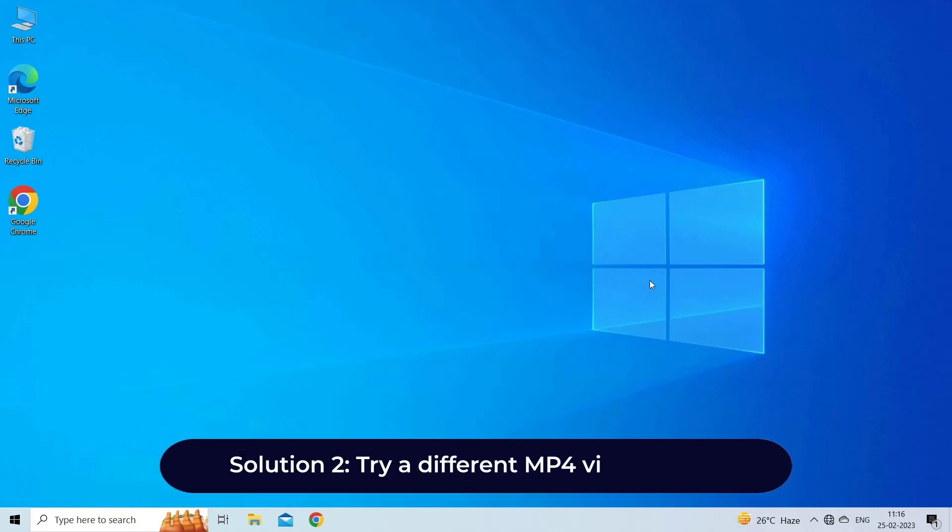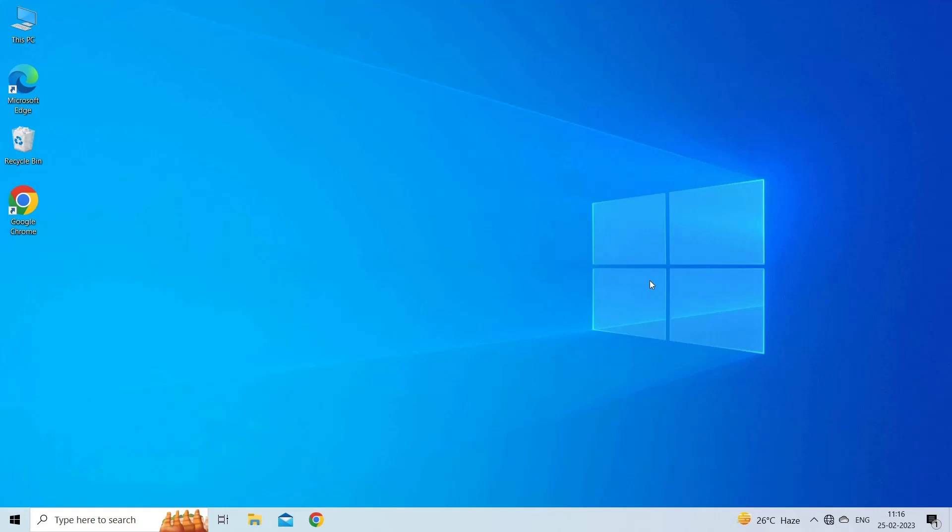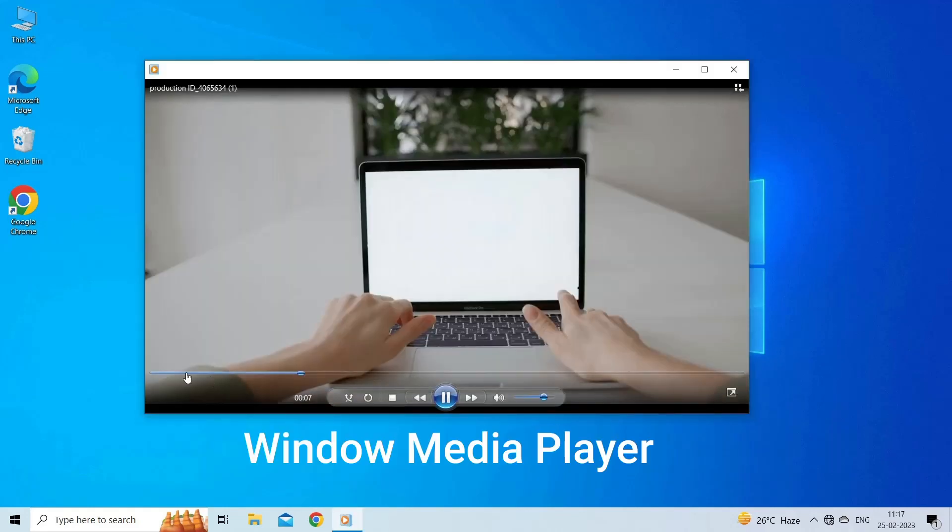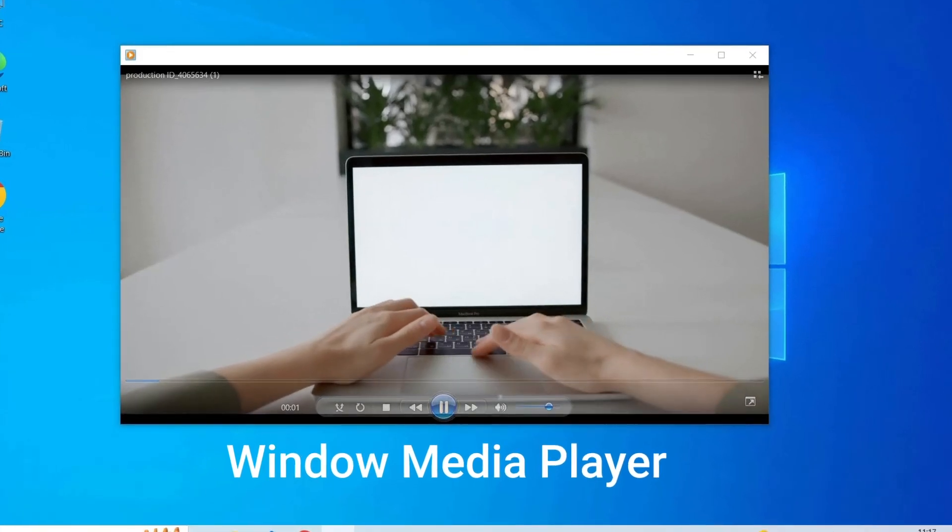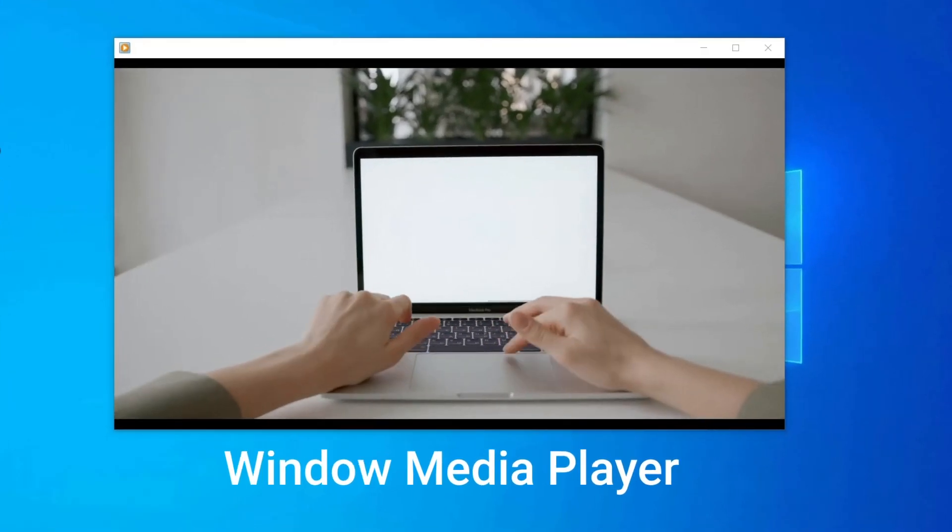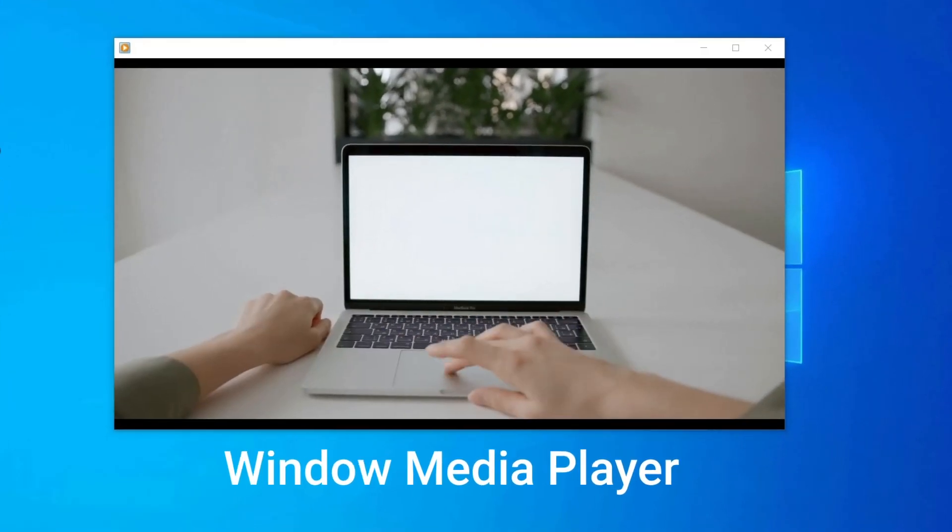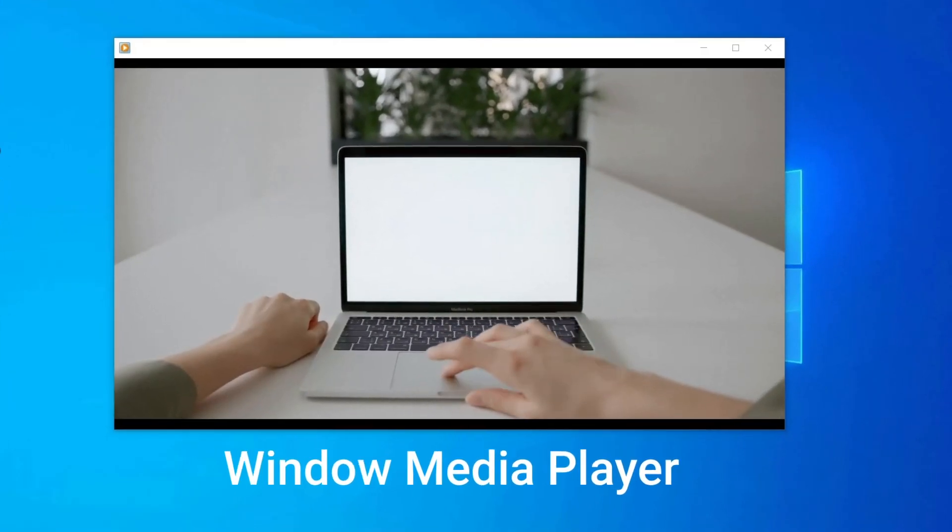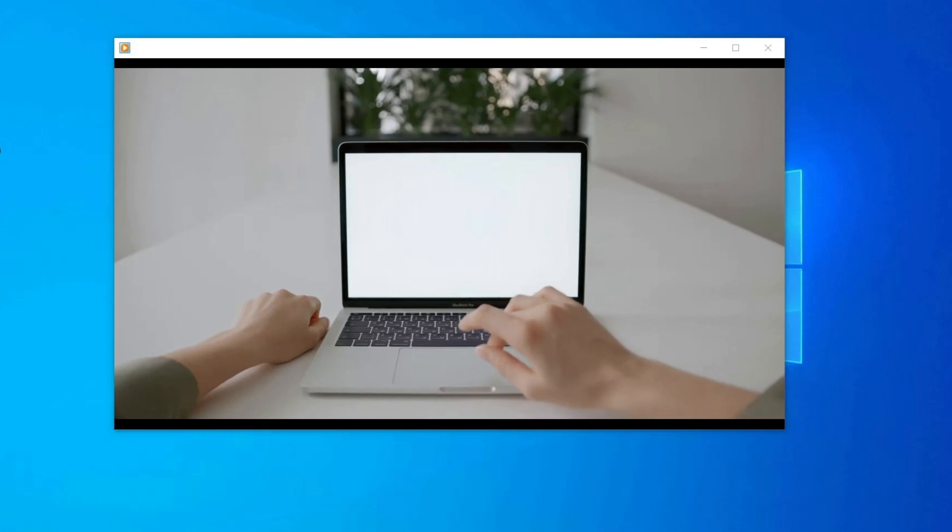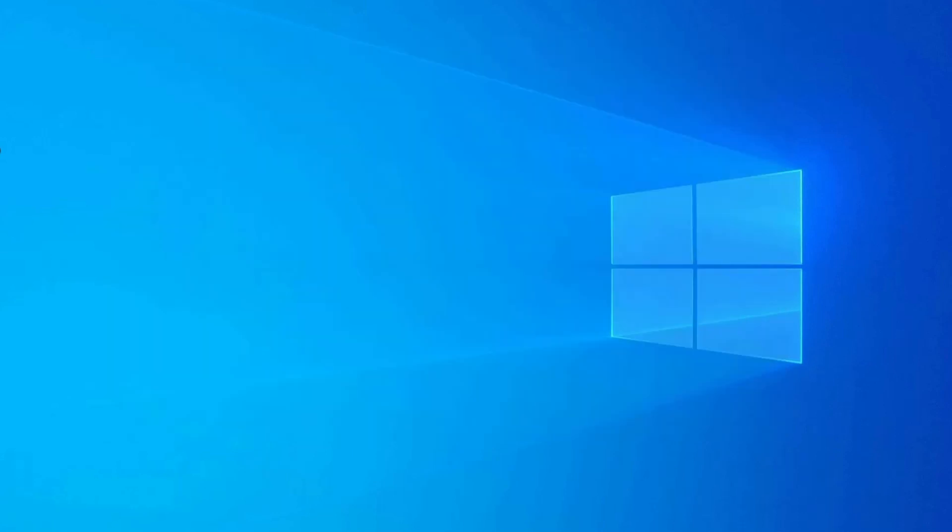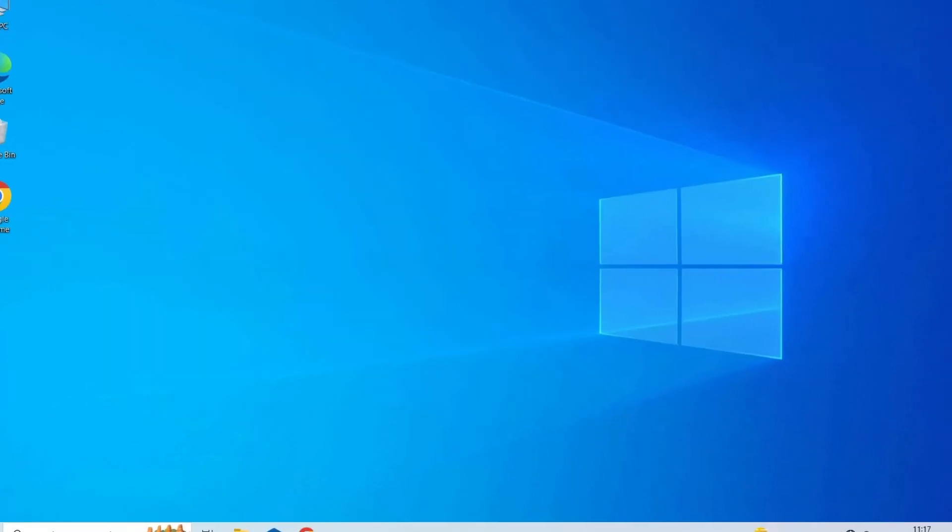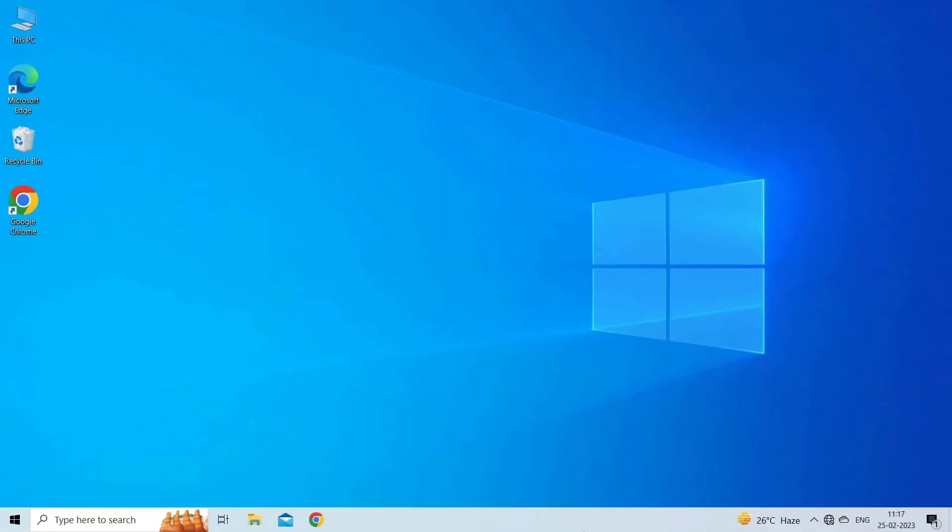Solution 2: Try a different MP4 video player. If VLC media player is not playing MP4 videos, you can try using a different MP4 video player. Doing this, you will get to know whether the problem lies with VLC or the video file itself. If video plays smoothly on another player, it means the problem is with VLC media player.